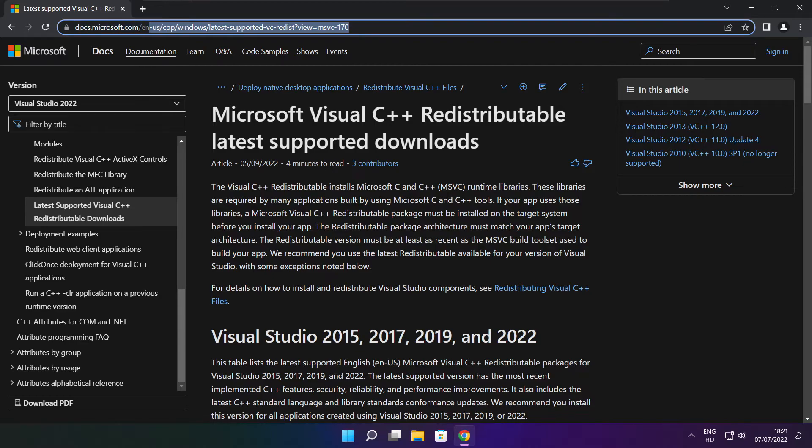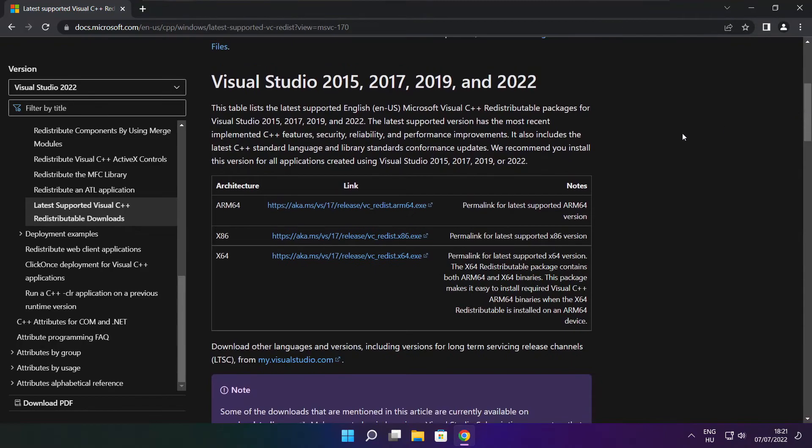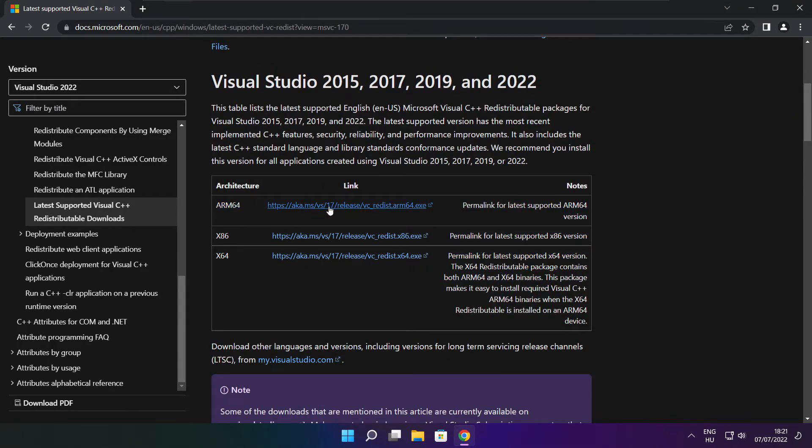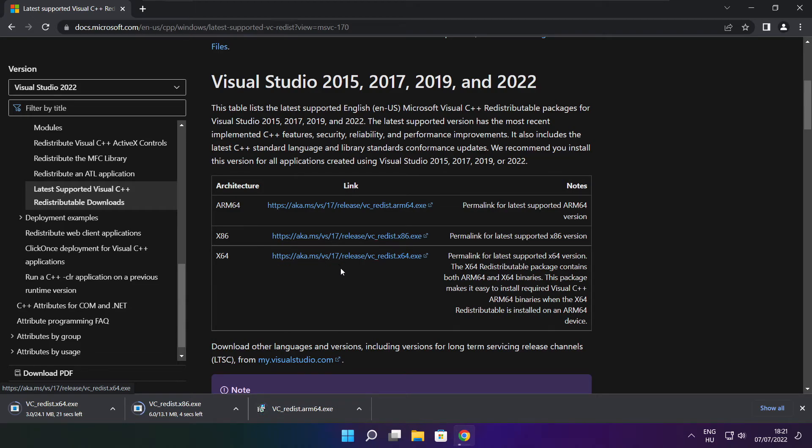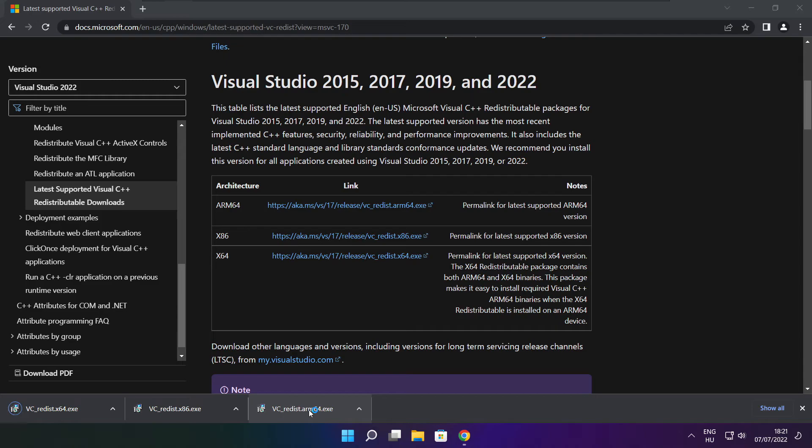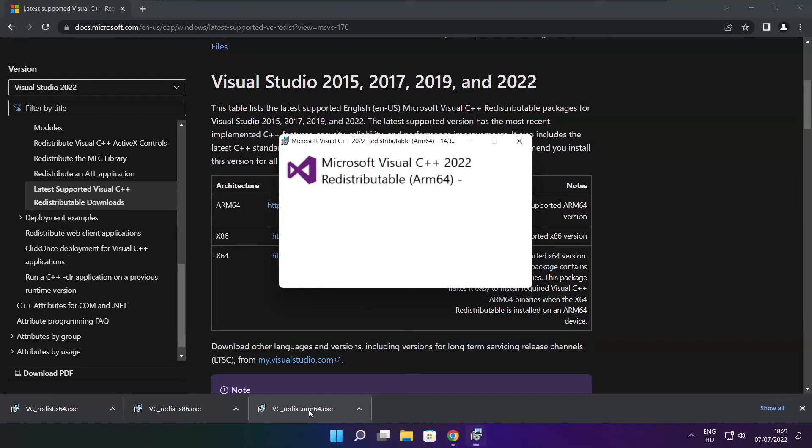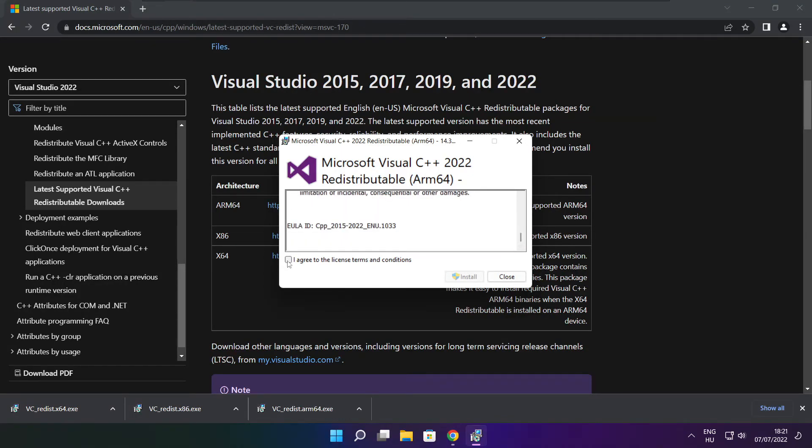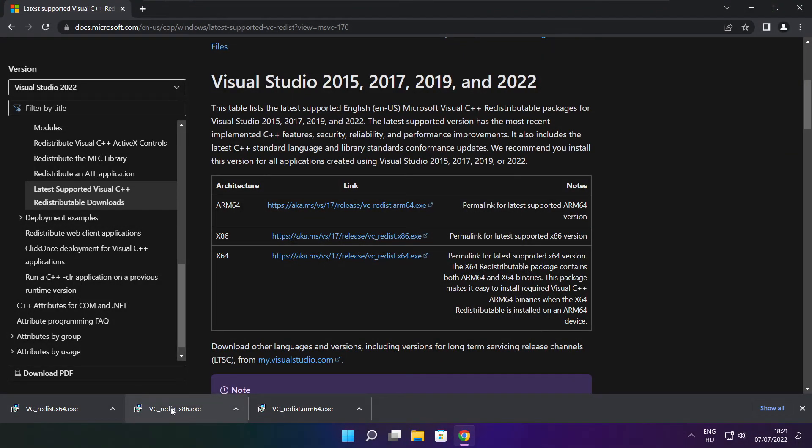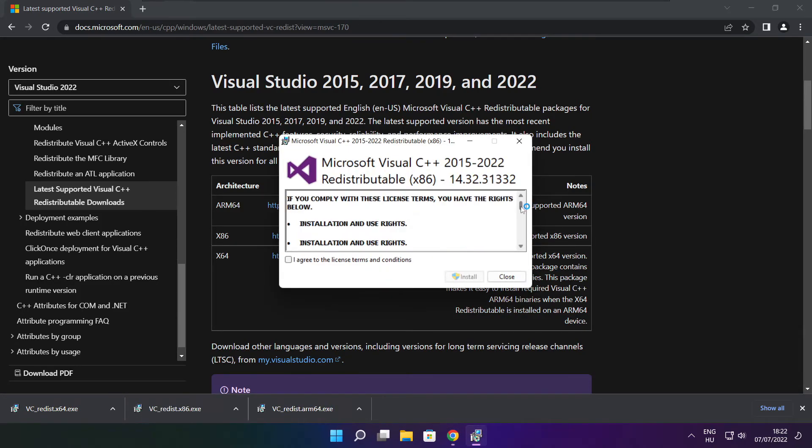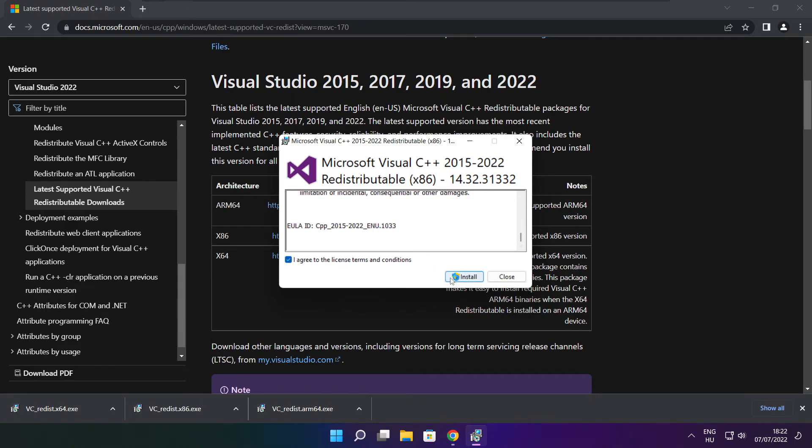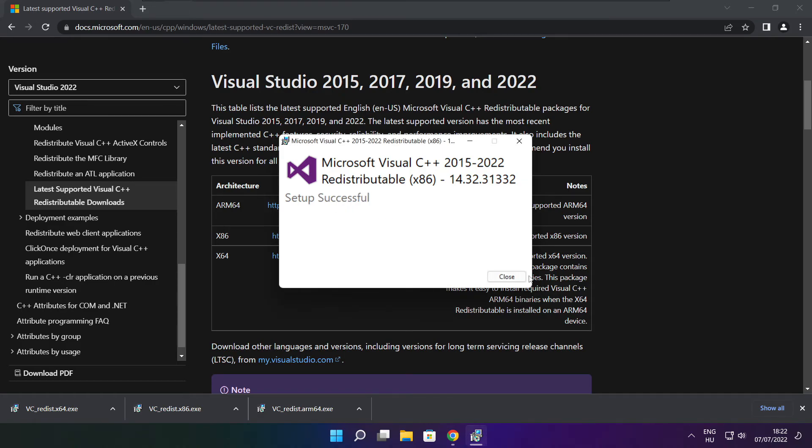Go to the website, link in the description. Download three files. Install downloaded files. Click I agree to the license terms and conditions and click install. If it fails to install, no problem. Repeat for the other. Click close.